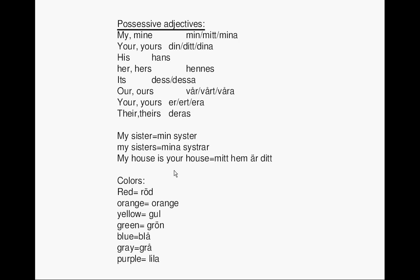Colors — Färger. Röd: Red. Orange: Orange. Gul: Yellow. Grön: Green. Blå: Blue. Grå: Gray. Lila: Purple.